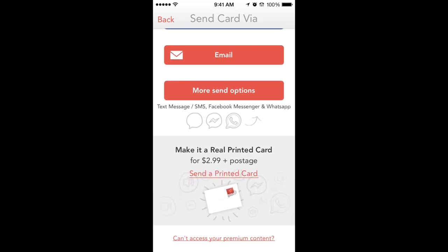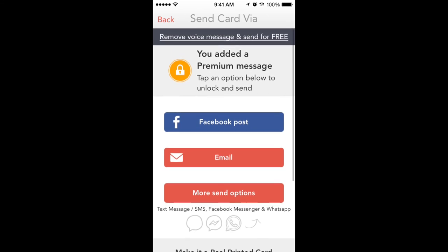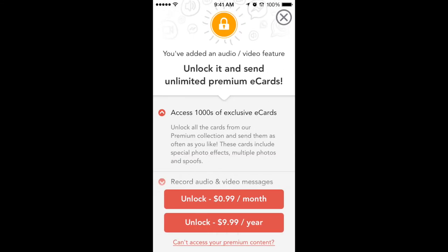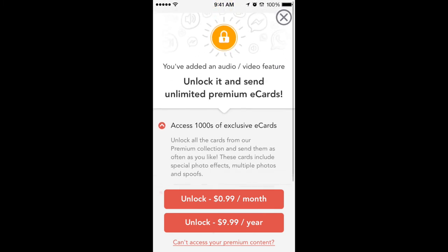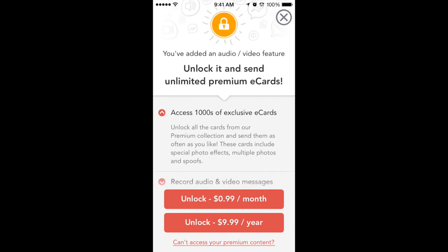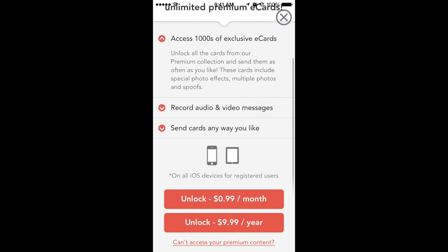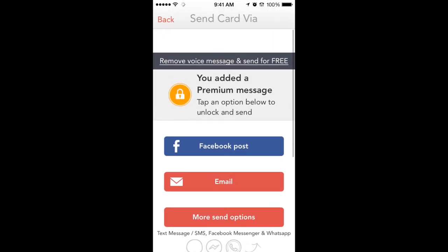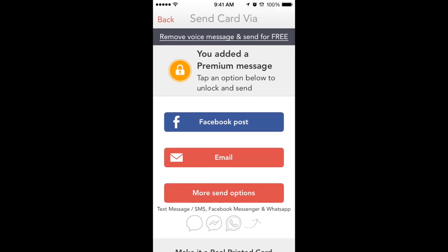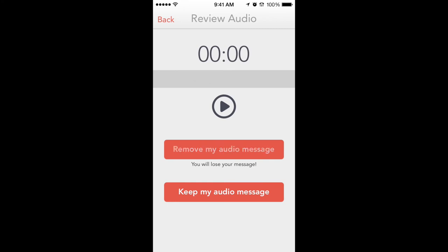Make it a real printed card — that's pretty good. So I did want to email it, so I'm going to go ahead and email it. You've got an audio-video feature — unlock it and send them on the premium. On the top they have this header that lets you remove it, which I think is pretty clever.